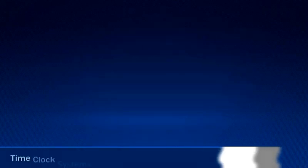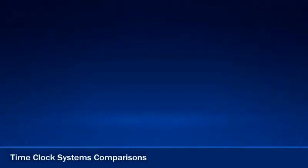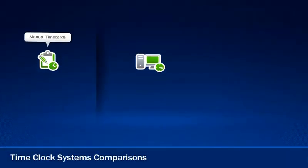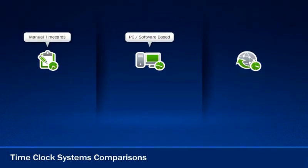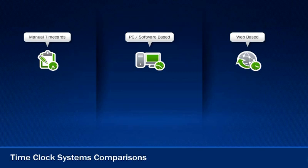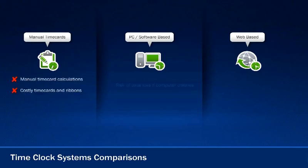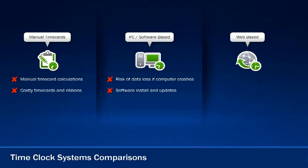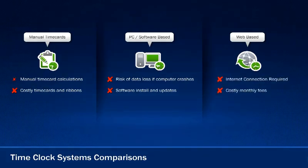Let's see how it compares. When it comes to punch, automated, and web-based time clocks, you're often left with downsides such as manual time card calculations, the risk of data loss if your computer crashes, continuous internet connection, and, of course, monthly fees.